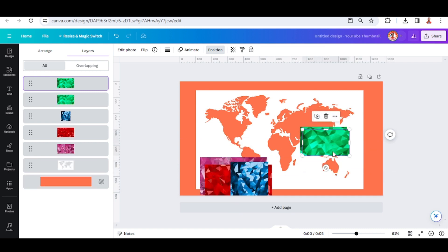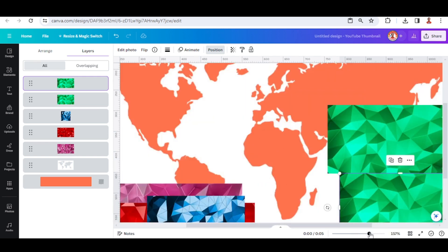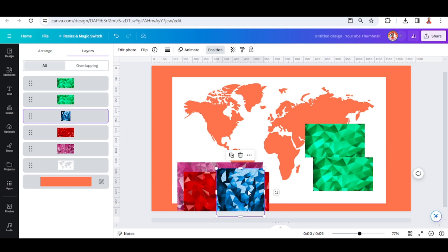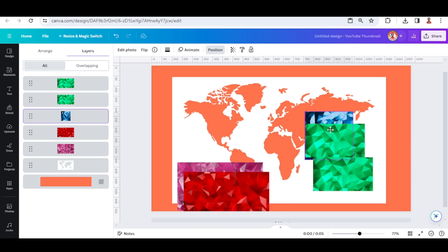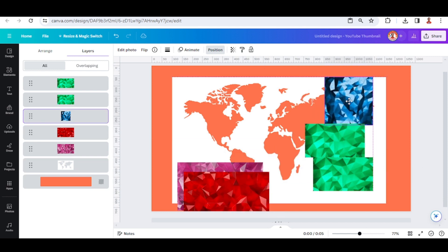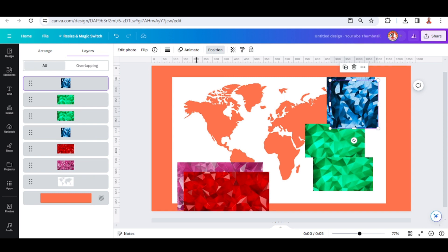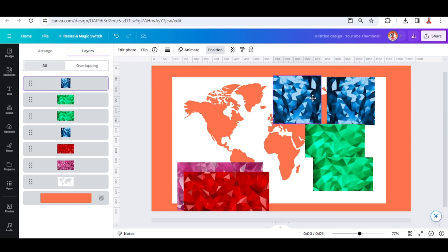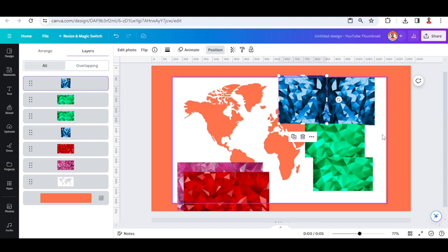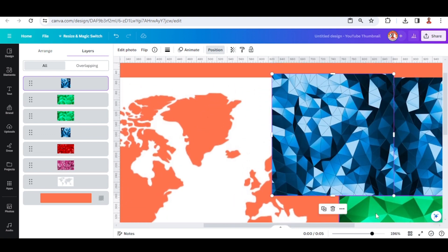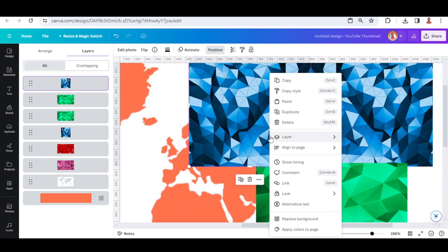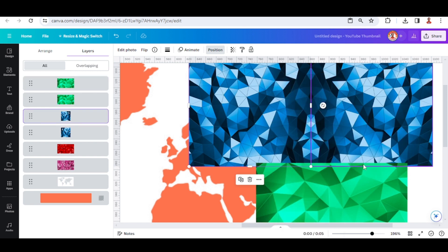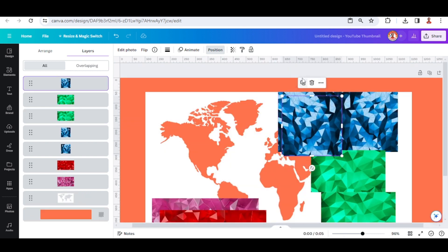Duplicate, duplicate and place like this. And then I will use this blue for Europe. Duplicate, I will flip it horizontal. Duplicate it here, and duplicate again. I will place it here.